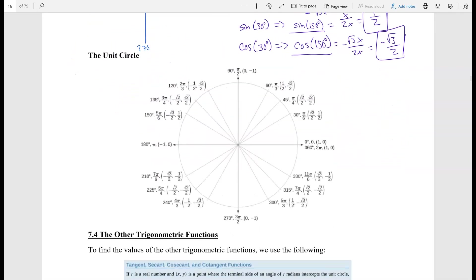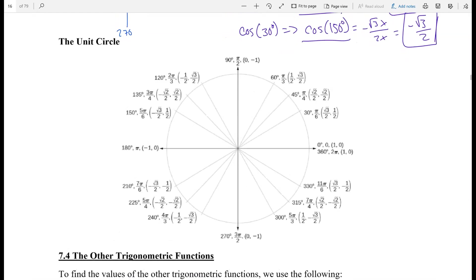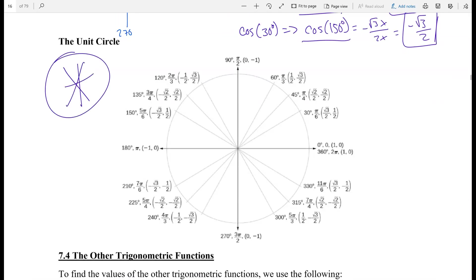Someone has already done all this work for us — this is what we call the magical unit circle. Make sure you really know this; it will be super useful, especially in pre-calc. In quadrant 1, we have all the degree measures and their corresponding radians. We found cosine and sine of 30°, getting our x and y values, and then used reference angles to figure out quadrants 2, 3, and 4.